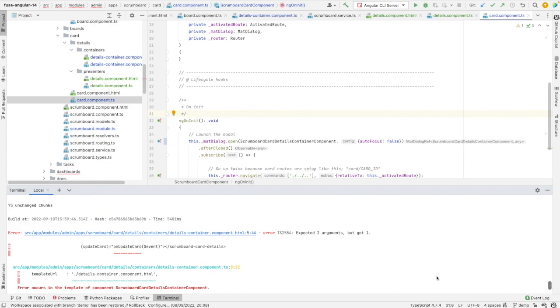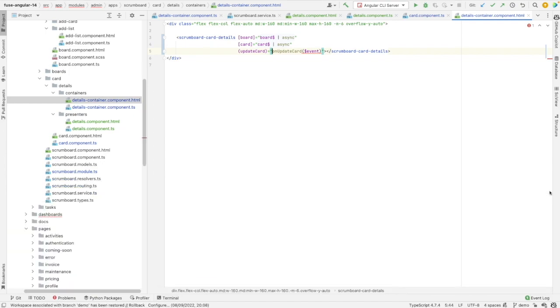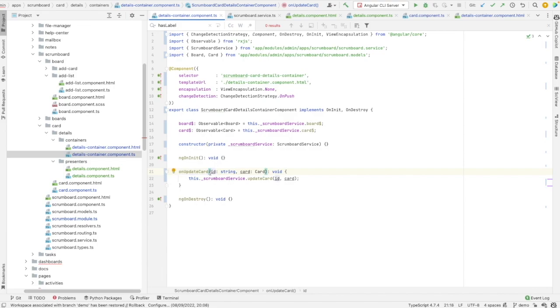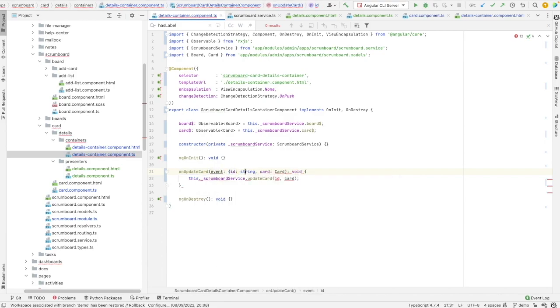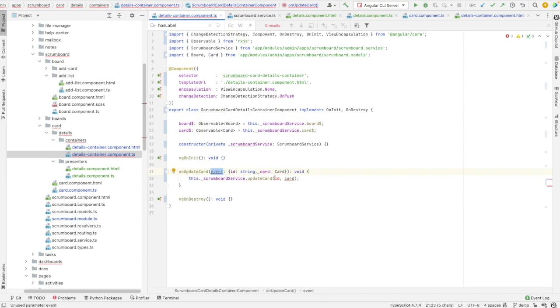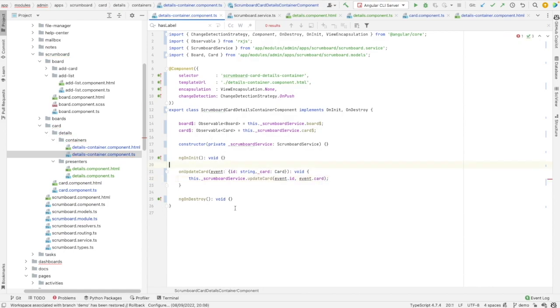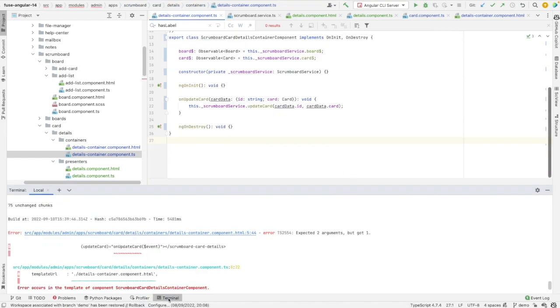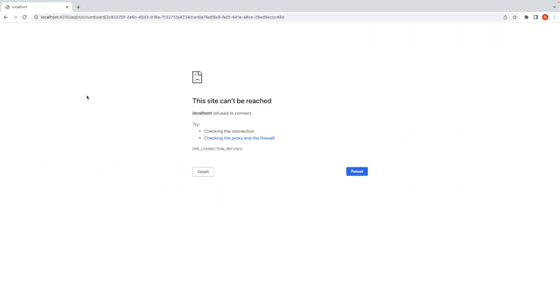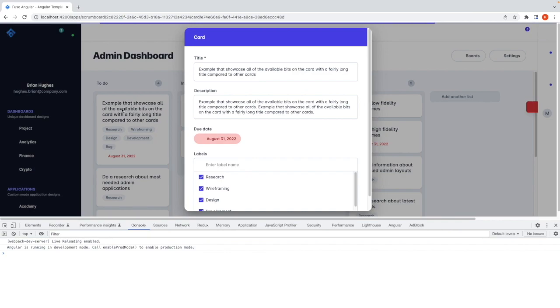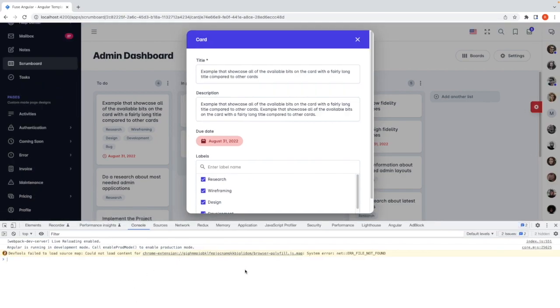What we have again are expected two arguments but got one. And I need to adjust it here. So this is in fact the event and its type. It's like this. Let me add event dot id and event dot card. Let's rename it to card data. This should have fixed error. Looks fine. Let's go to the browser and refresh it. And make sure that you don't have errors here. So it looks fine.